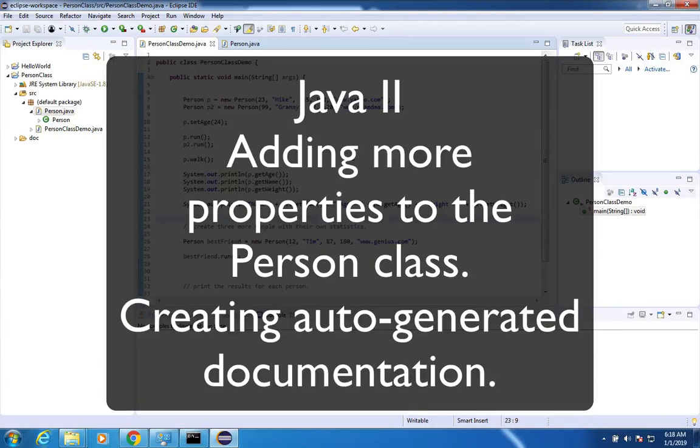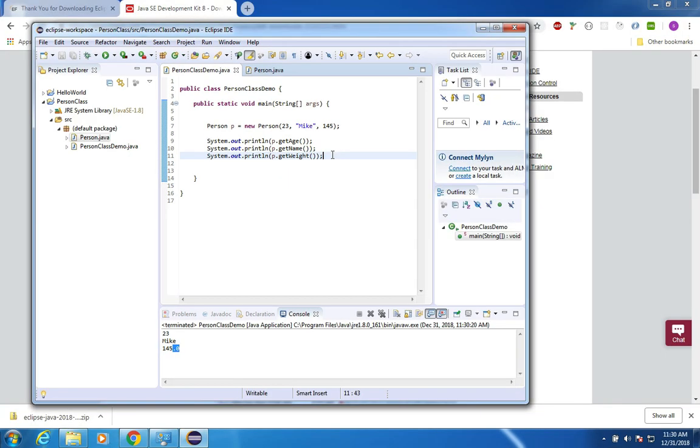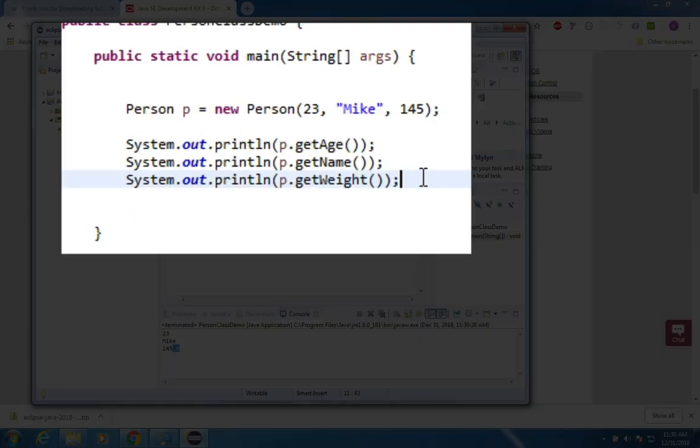In the last video we created the person class and added a few properties and a few methods. We're going to continue experimenting and learning from the person class and then also we're going to print some documents about the design that we just created.